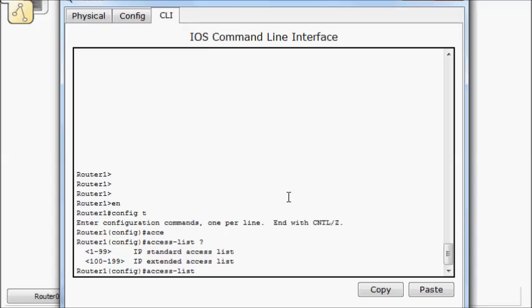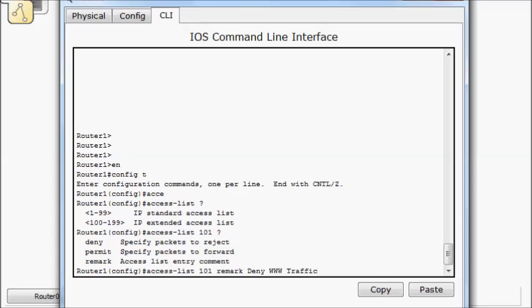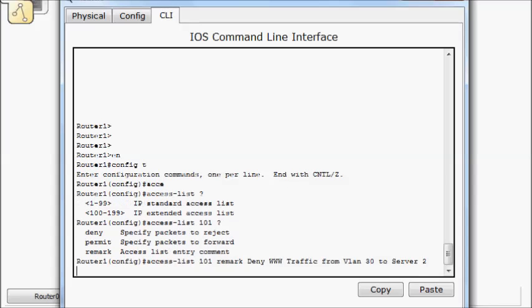So I'm going to choose access list 101, question mark. Now I've got the same things I had before, deny, permit, or remark. I'm going to go ahead and do a remark because I think it's good practice to make sure you always add a remark before you do the commands. So we're going to, this is our deny www traffic from VLAN 30 to server 2.